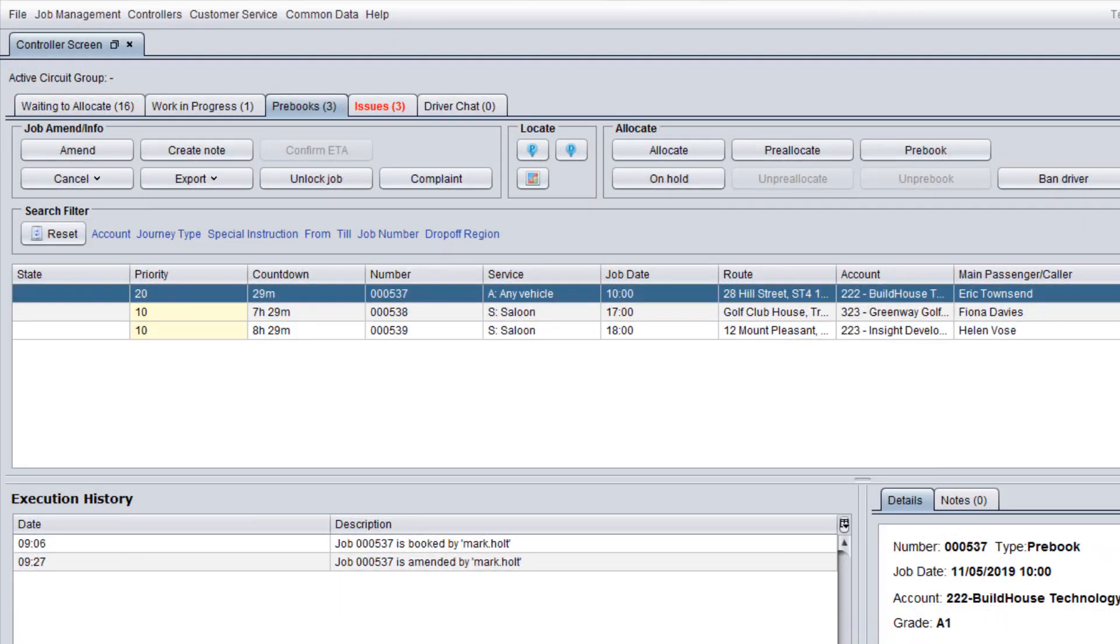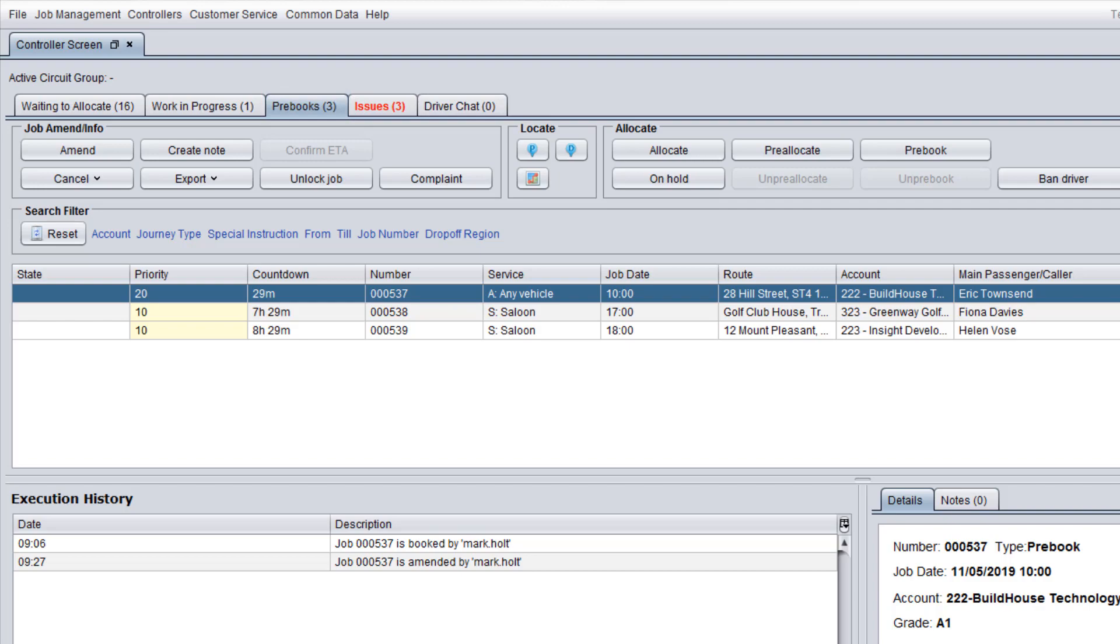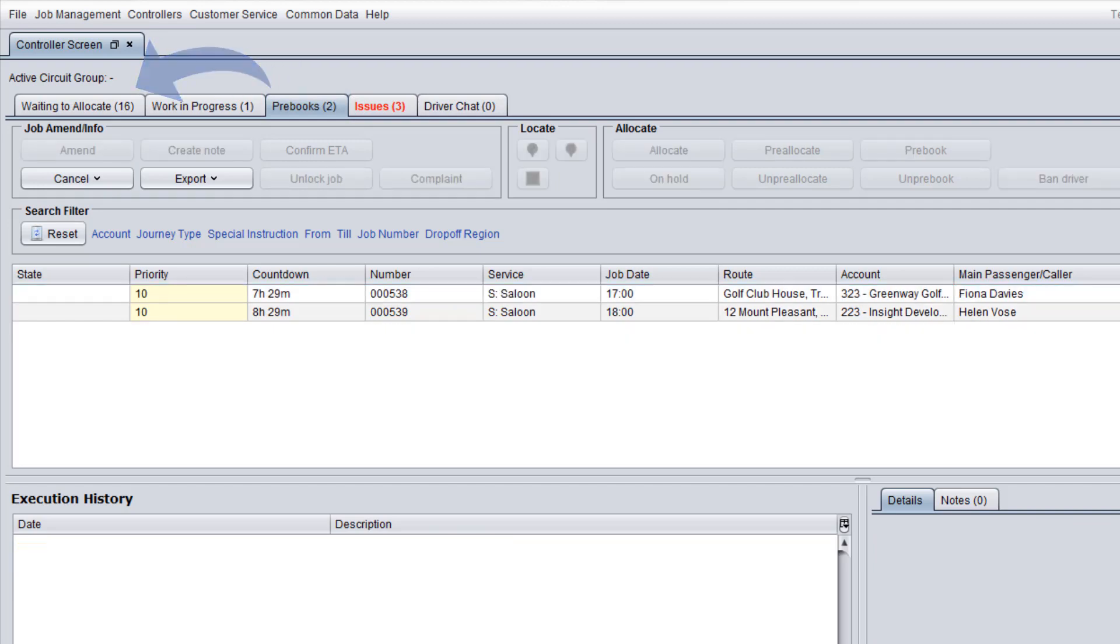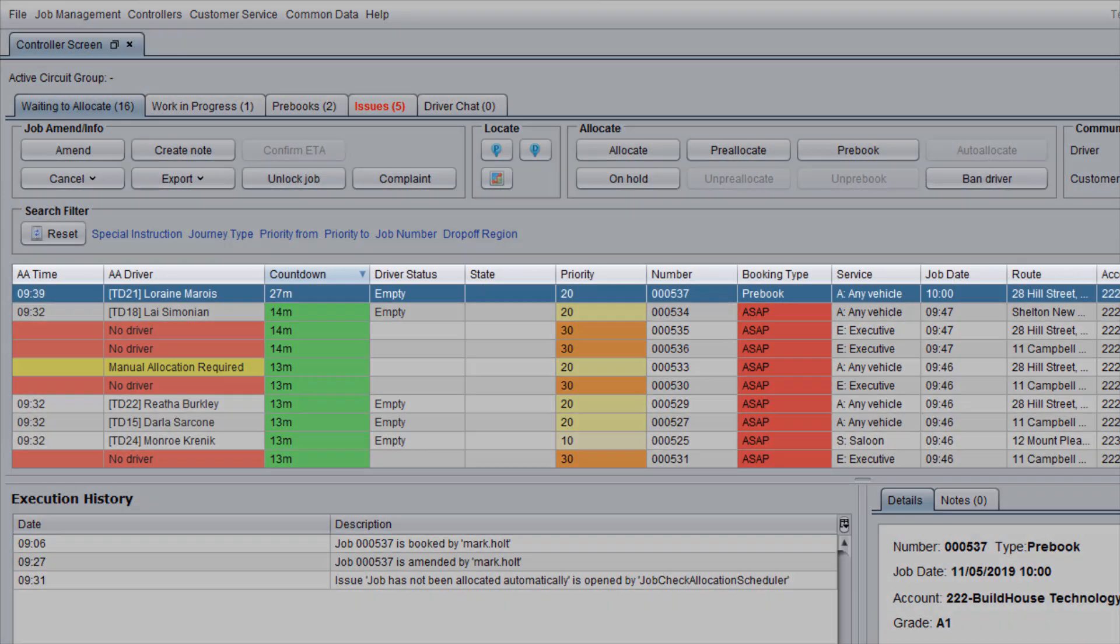Alternatively, if the new job is a pre-booking and the system estimates that it is too early to allocate it at the moment, the job will be displayed on the pre-books tab. When the allocation time comes, this pre-booking automatically moves to the waiting to allocate tab.